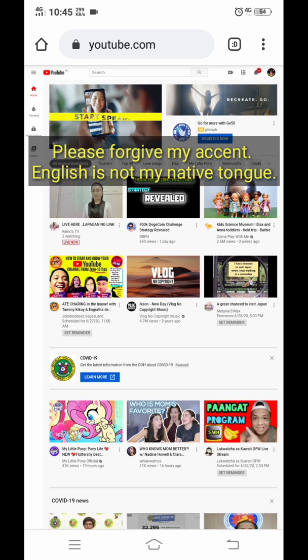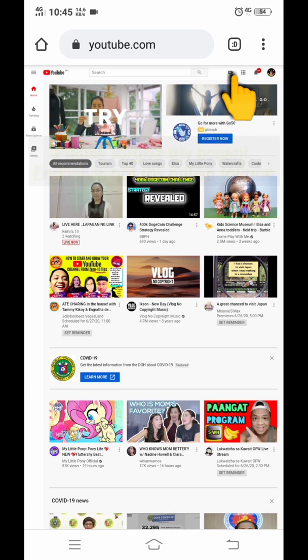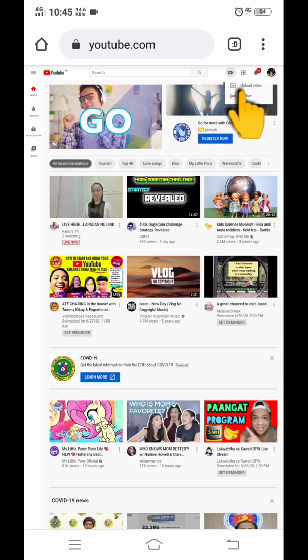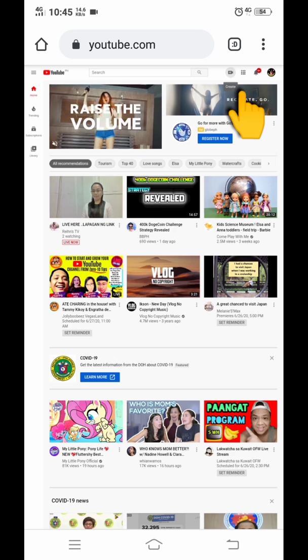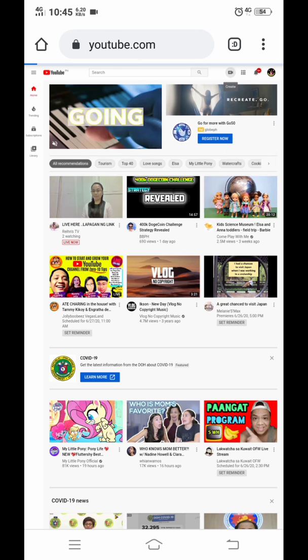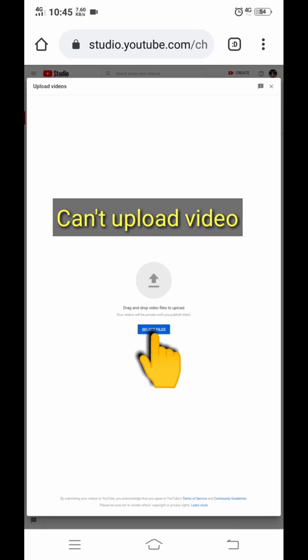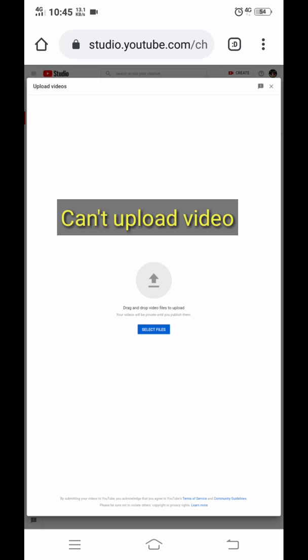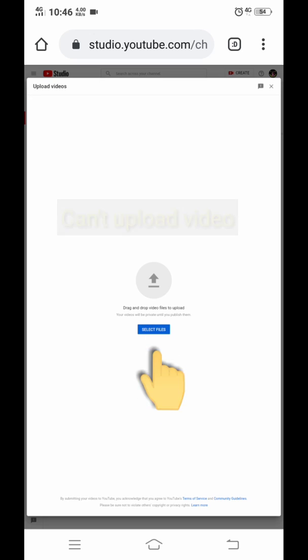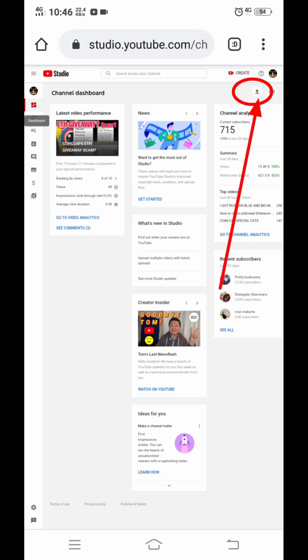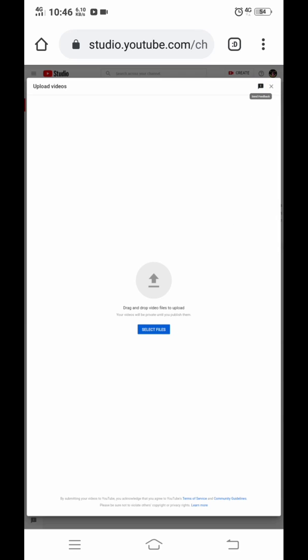So a lot of my friends, especially those Android users, ask me if I'm experiencing the same issue like they cannot upload video on YouTube. Yes, I also experienced this issue and it's been 30 days now. As you can see, I kept on clicking the select files button but it's not working. I also checked my internet connection and it's good.